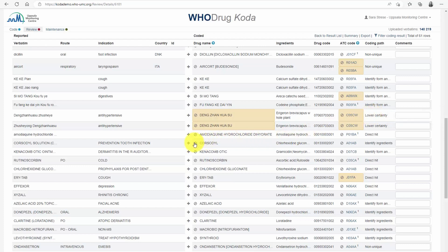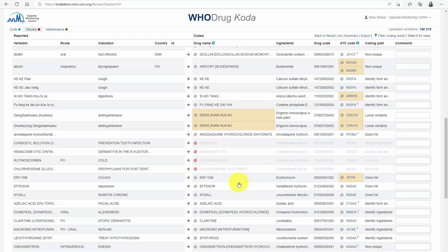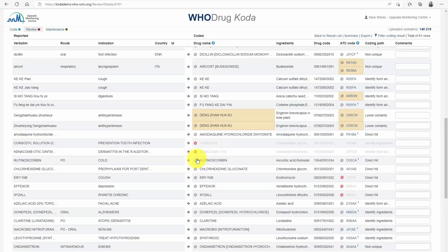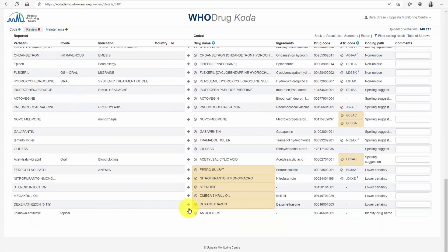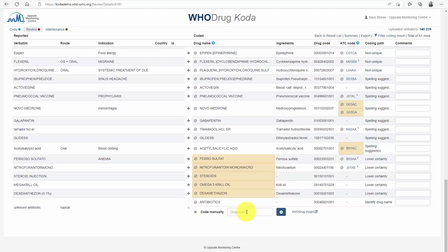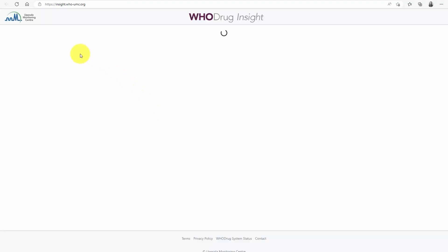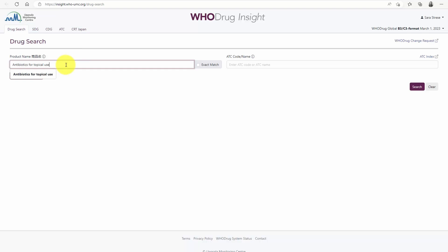Lower certainty suggestions can also be presented for misspelled names such as Chinese pinyin names. You can disagree on the coded drug name or ATC code suggested by Coda. By using this function, all disagreed rows are grayed out and are used to retrain the machine learning models.